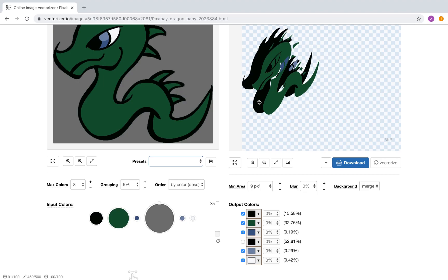It is possible to use drag and drop on the color groups to rearrange them, but using the order parameter should be the faster solution. Ordering by area means that larger color groups are placed behind smaller ones.